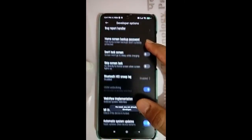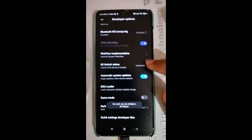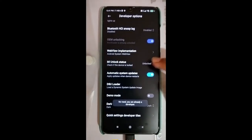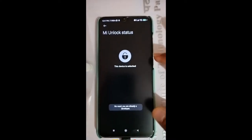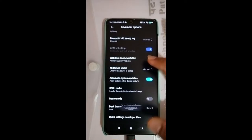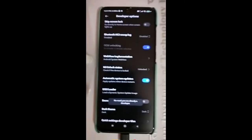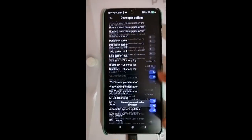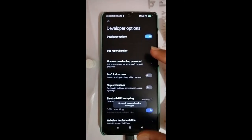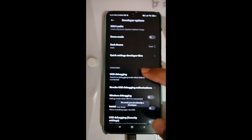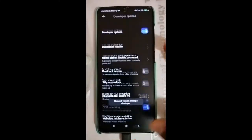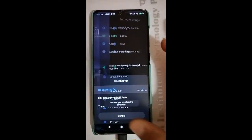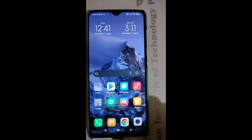You can see that my device is already unlocked. Make sure that your device is unlocked as well. Since my device is unlocked, make sure that your device is on, and now we have to go to fastboot mode.